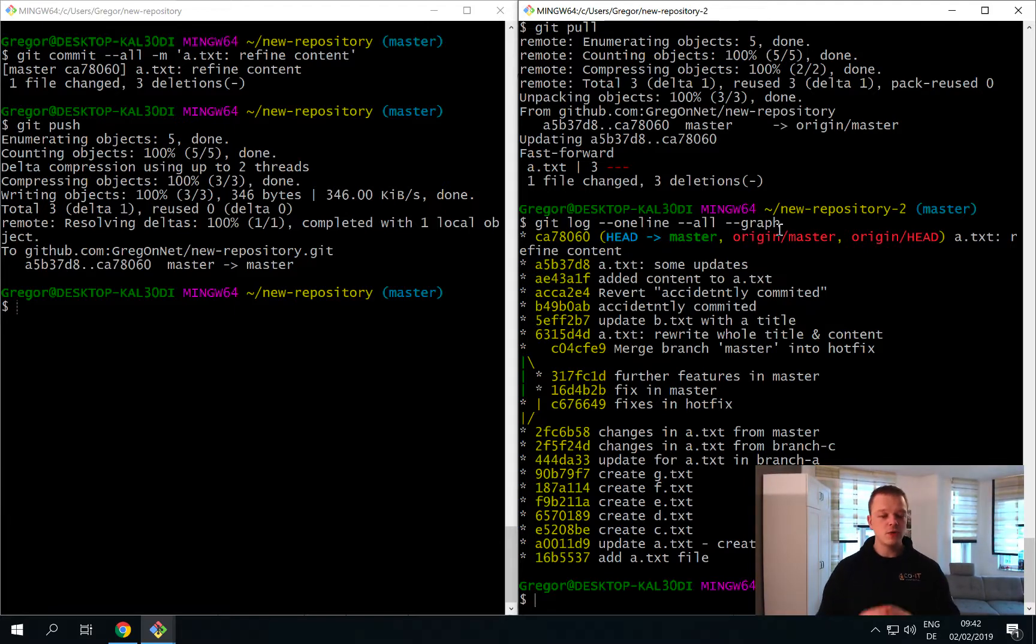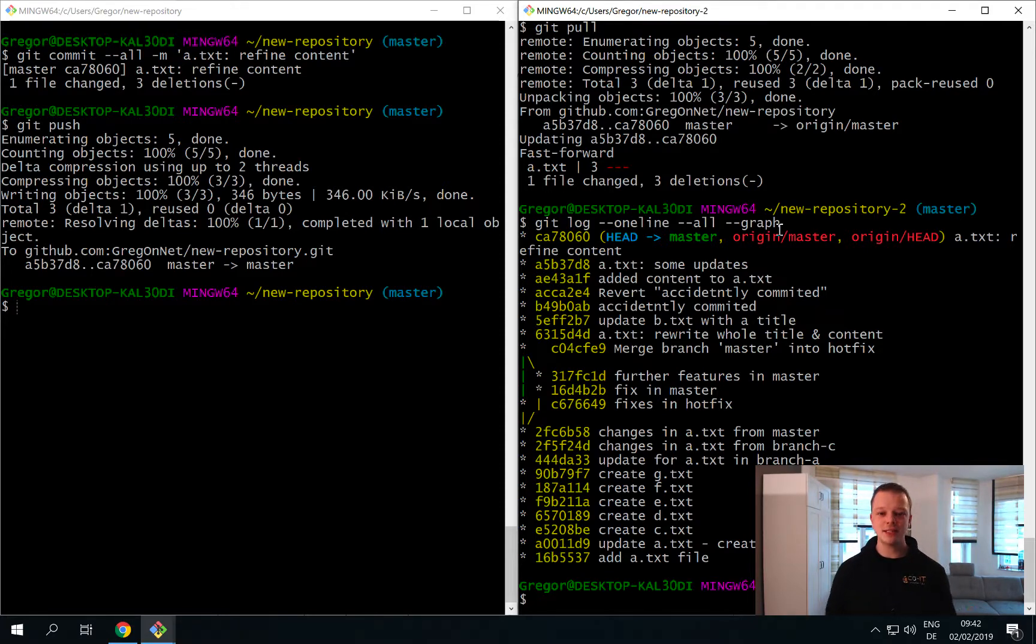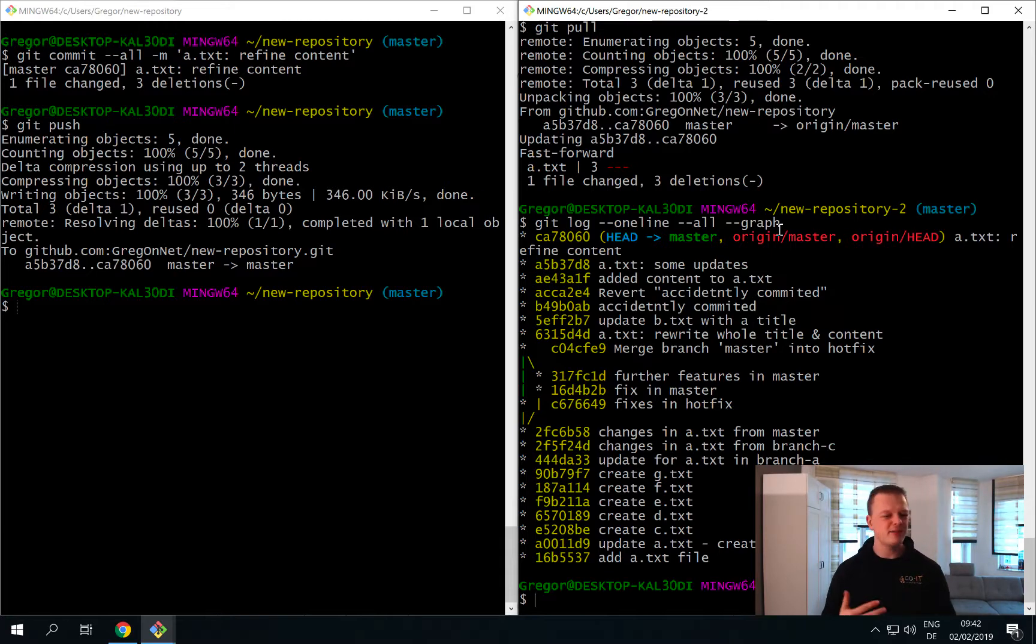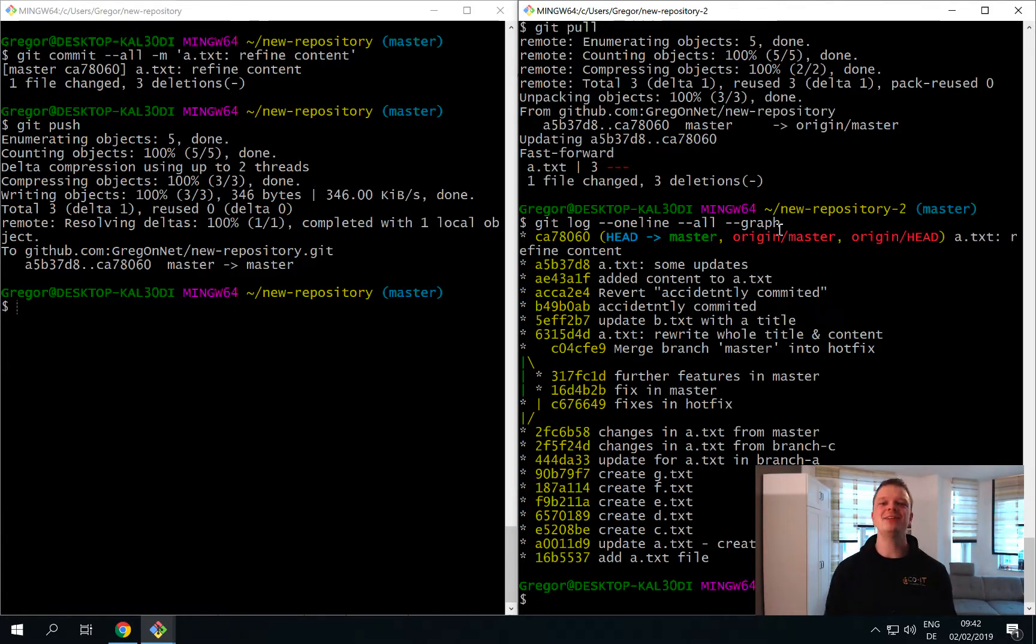So this is a quick introduction how you can push and pull your changes. In the next video we will see what happens if we have some conflicts going on if we grab some content from the Git server. So stay tuned and we see us in the next video.